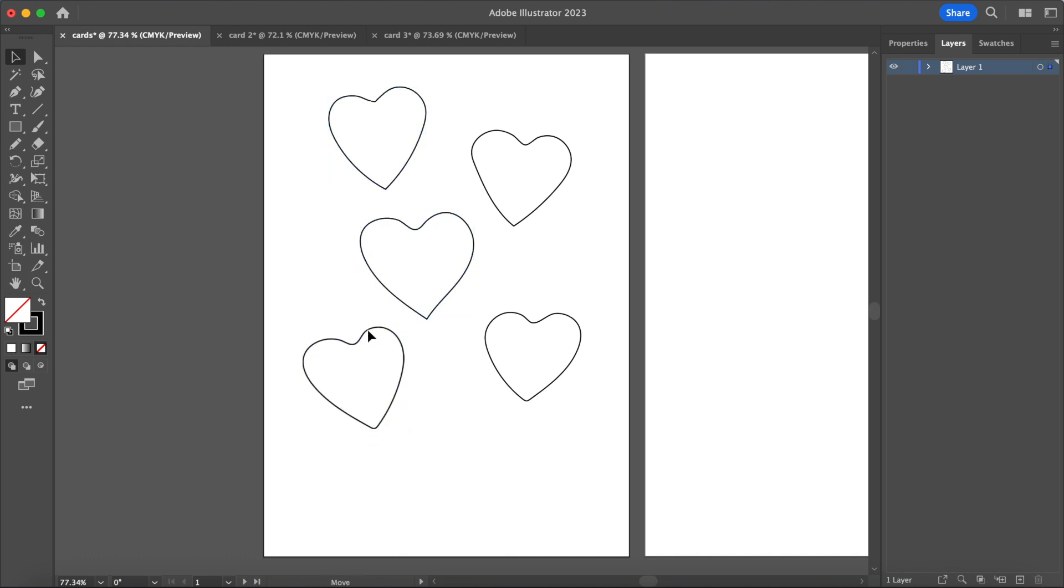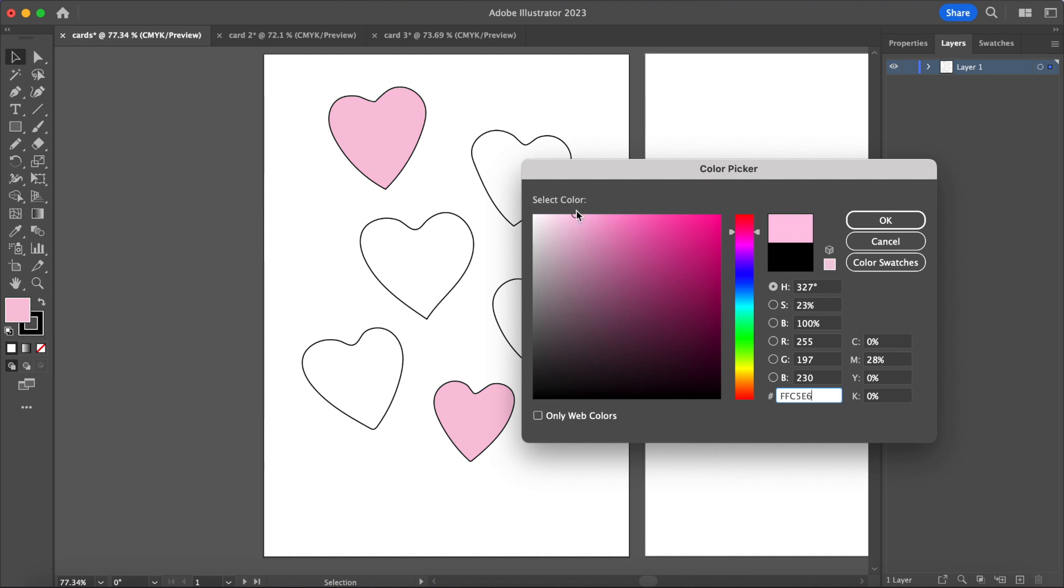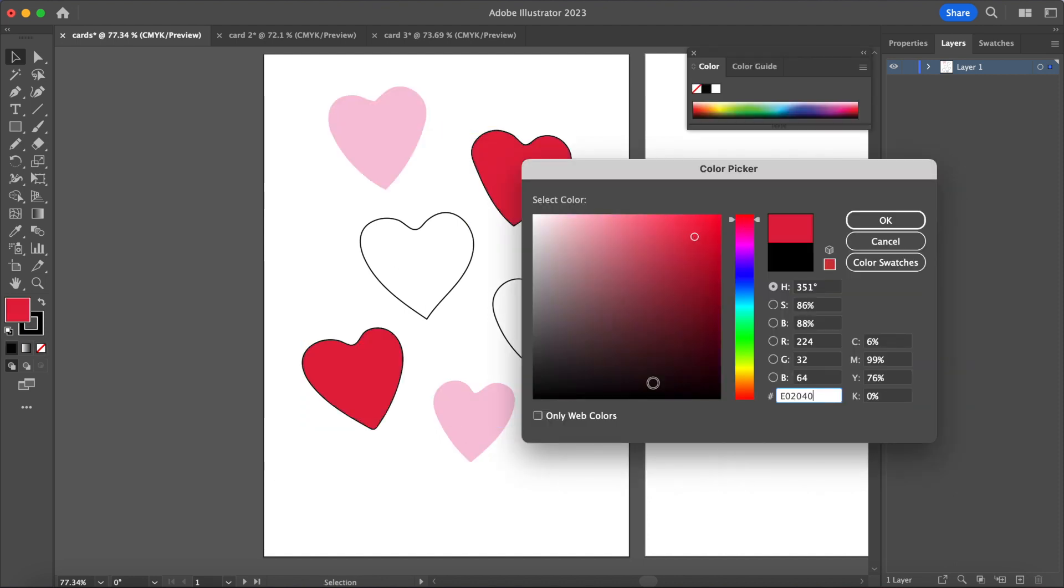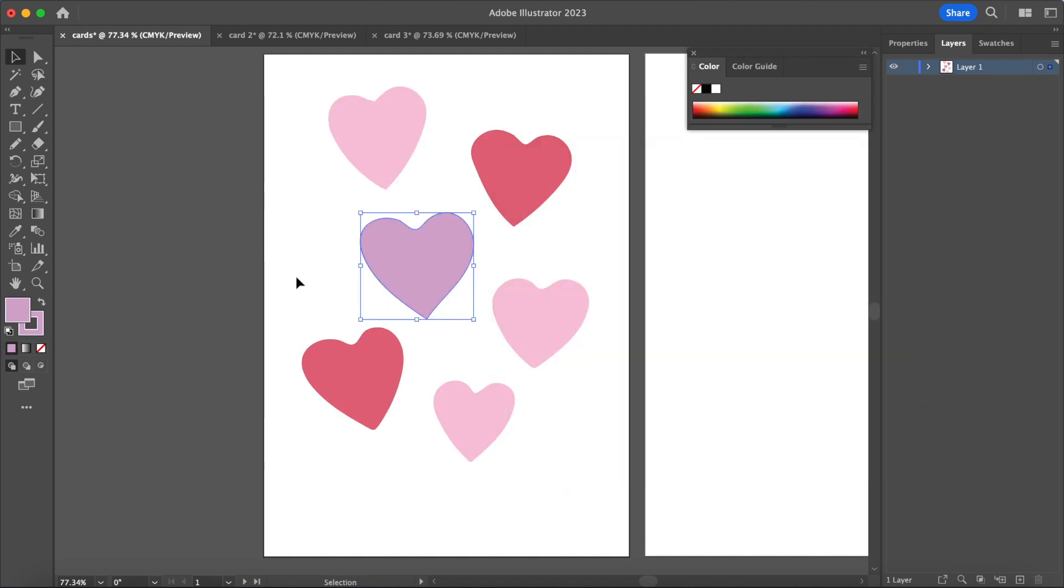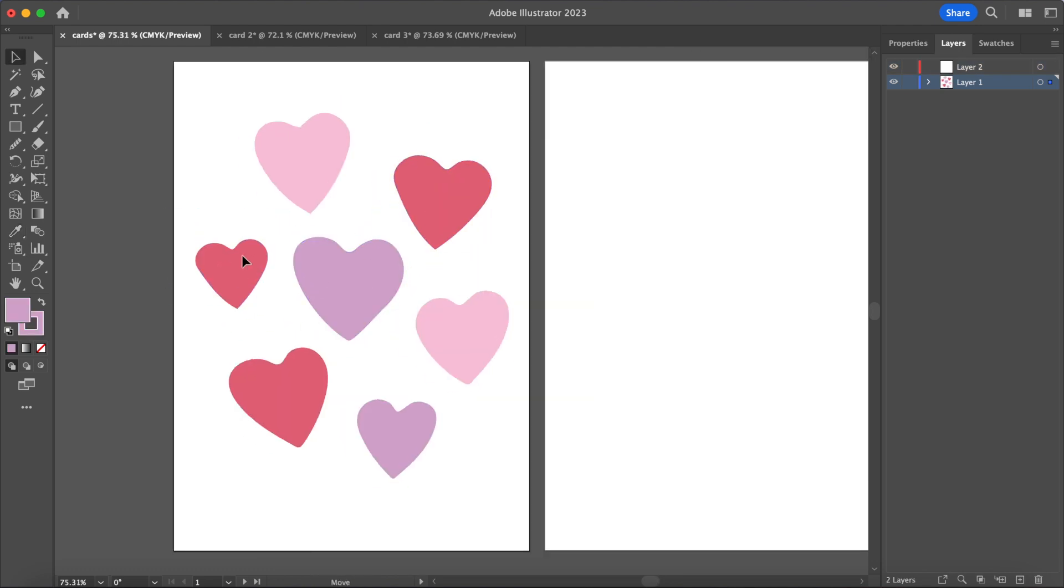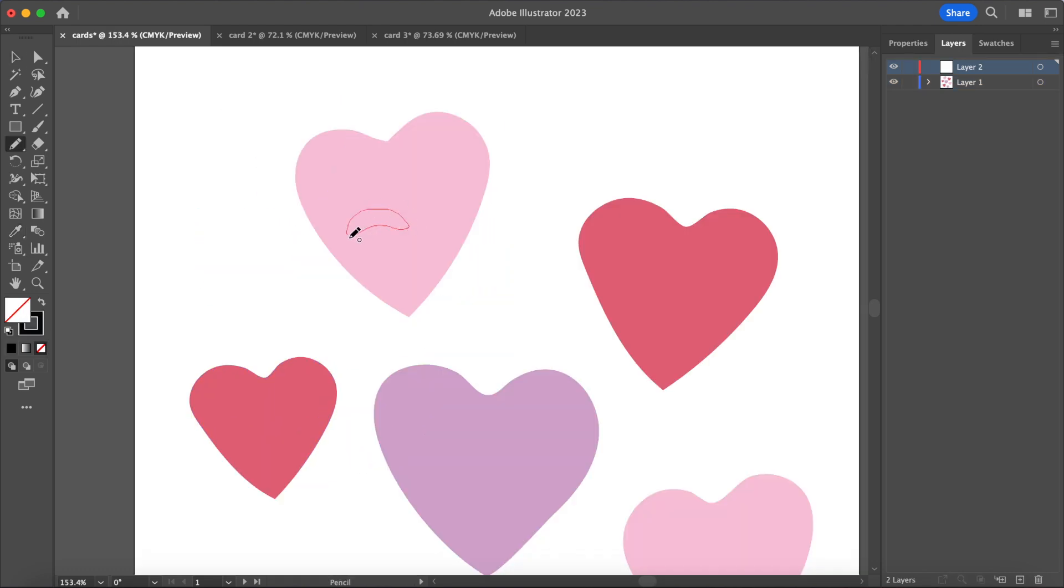Card number one is all about highlighting some of the favorite things you and your person love to do together. So I'm starting out by sketching out a bunch of heart shapes on the front of the card using the pencil tool and then changing the fill to colors that remind me of Valentine's Day, so the classic pink, red, purple.